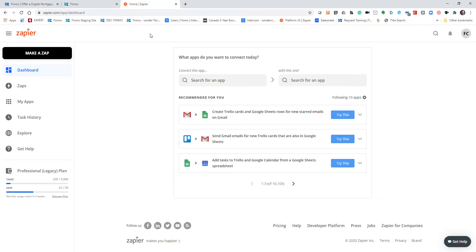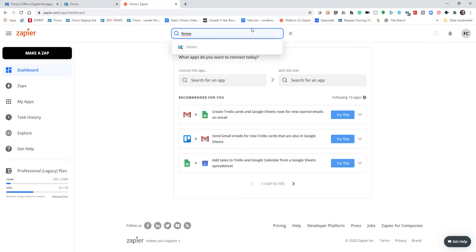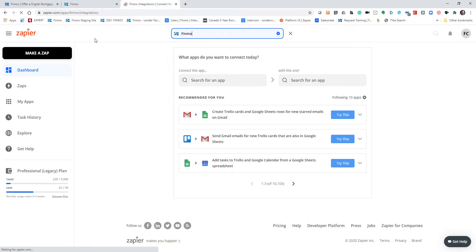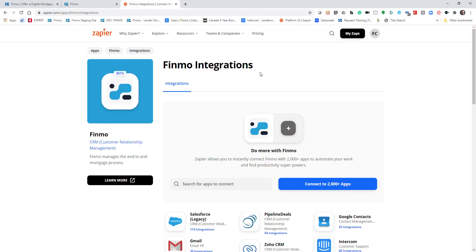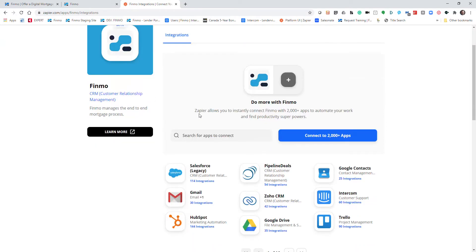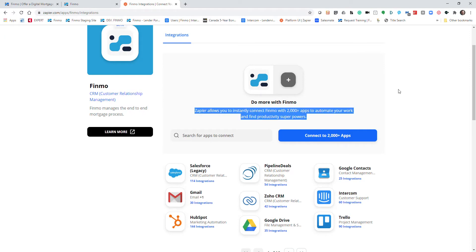To find Finmo on the system, what you need to do is simply click on the search function and then type in Finmo. Once you click on Finmo, it's going to bring up all the information about Finmo on Zapier. While in here, you'll see that there's apps, Finmo and integrations, and if you scroll down here you can see how Zapier allows you to instantly connect Finmo with 2,000 plus apps to automate your work and find productivity superpowers.